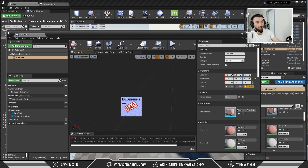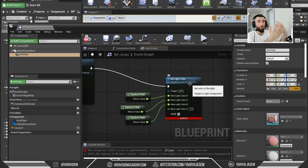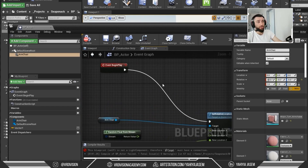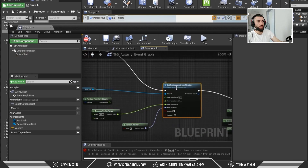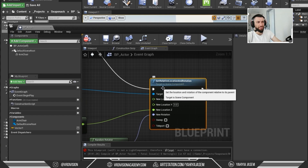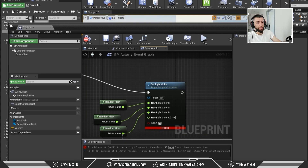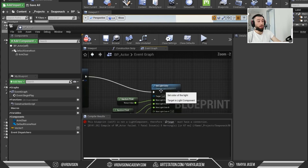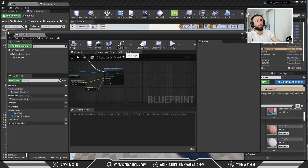After clicking Compile, we get a Bad Blueprint error — not because of the chair, but because some nodes reference components that no longer exist, like the Set Light Color node which references a light we removed. The error message indicates which light it's looking for. Get rid of that node, compile again, and everything should be good. Now our chairs appear in the level correctly.